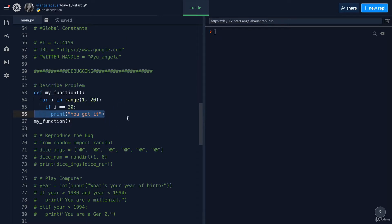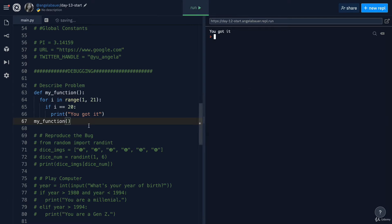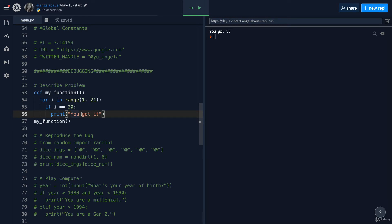All right. So all we need to do is change this to 21 instead of 20. And now when we hit run, you can see it actually works and we managed to debug this problem. Always when you come across a problem in your code, try to describe it so that you really understand what the issue is and then test your assumptions and see which of those assumptions is actually false.